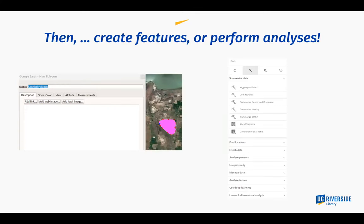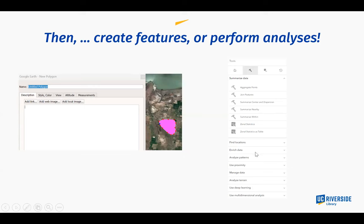You can then create features or perform analysis. On the left is a polygon I created in Google Earth — you can give it a name, change what it looks like, and add links. On the right are tools available in ArcGIS Online; each category can be expanded to show many more tools. You don't have to write code to perform analysis — the tools are set up so you supply inputs and options and the tool does the rest.